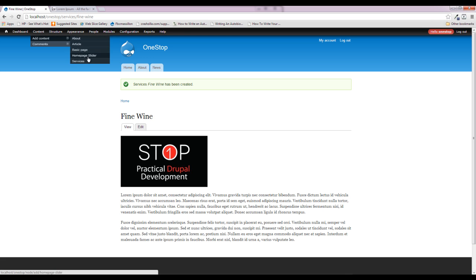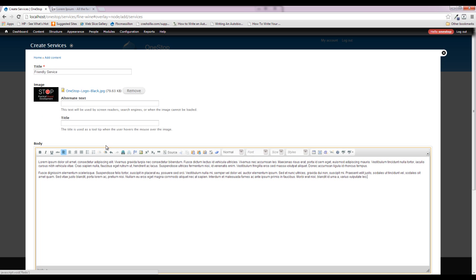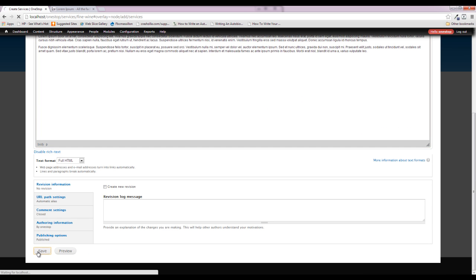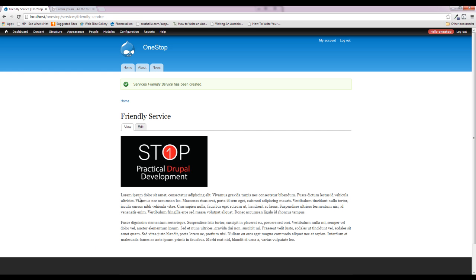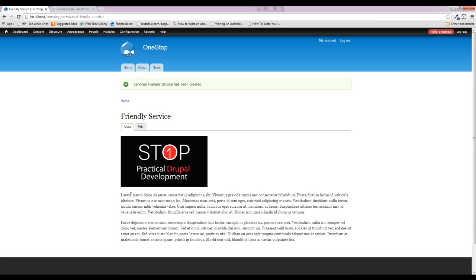For the final service item, let's add 'Friendly Service.' I'm really bad at coming up with fake titles and content — that's why I'm using a lot of Lorem Ipsum. We are not going to place this in the main menu because in the next episode we're going to create a Views page and toss it into the menu via that Views page. We're going to display all of these services on the same page so the user can see all services, any associated images, and the text without having to click further into each one.